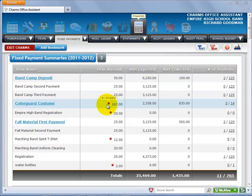Fixed payments with a red dot indicate a by-student fixed payment type. Remember that you can vary the quantities on these items, so the actual amount per student may vary.